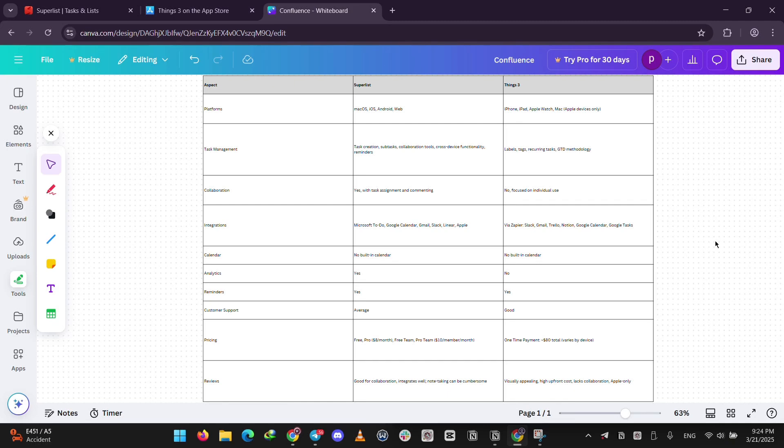Superlist has more features like team assignments, while Things3 keeps it basic but elegant. Price-wise, Superlist subscription might add up, but Things3's upfront cost can feel steep.